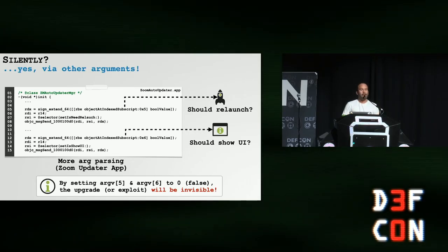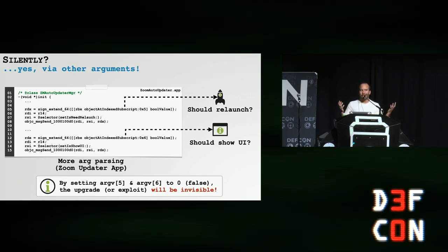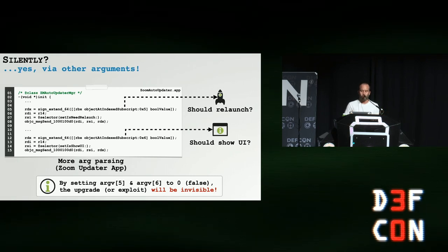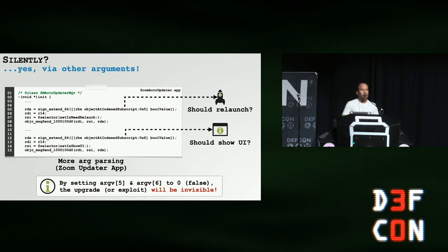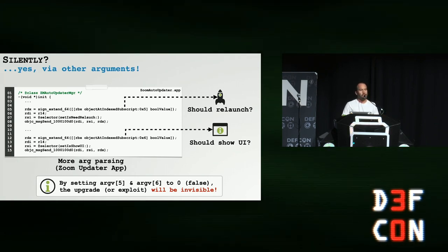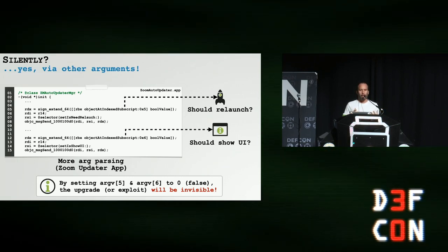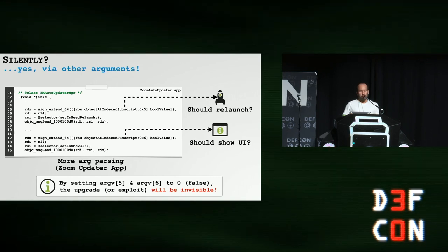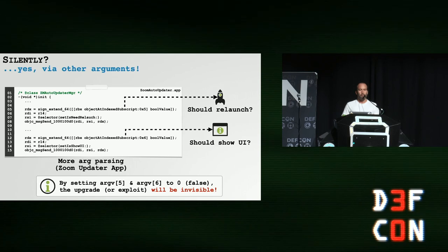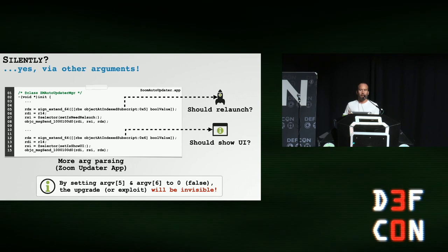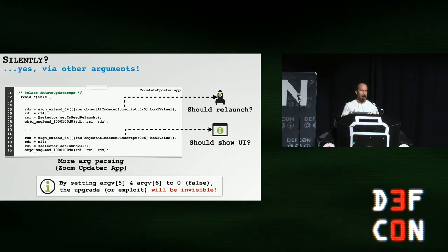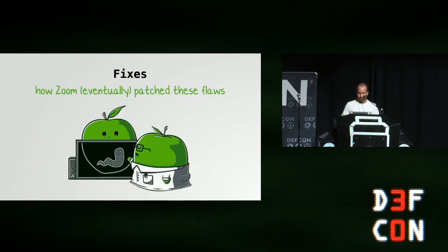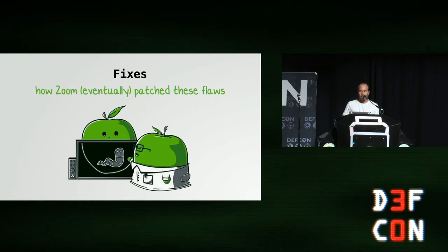But wait. We can make this better. In the video, the demo, we saw there was a big pop up saying Zoom is updating. If you're an attacker, that's not good news. So I continue to reverse engineer the auto update application and as I mentioned it takes a myriad of arguments. Two of these arguments control the UI, the user interface of the upgrade. Specifically, the fifth and sixth arguments. If you set those to zero or false, this tells the updater to perform with no alerts silently. So this makes our exploit now 100% invisible. Hooray.